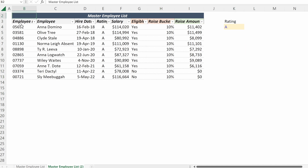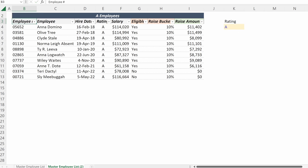If you update the top header, you can put the rating and then concatenate with an ampersand space 'Employees'. If you want to update the sheet tab, you can call this 'A Employees'.